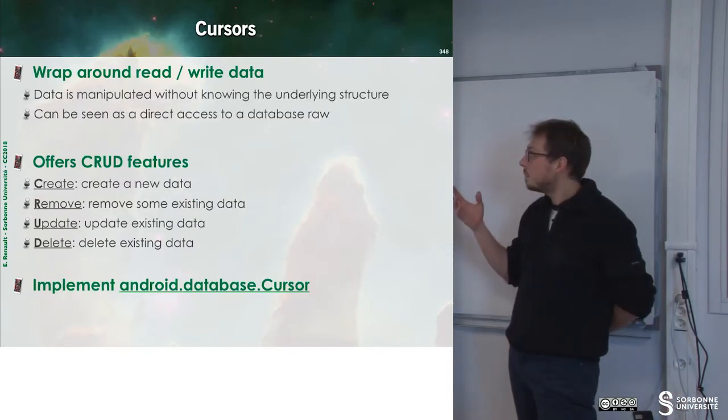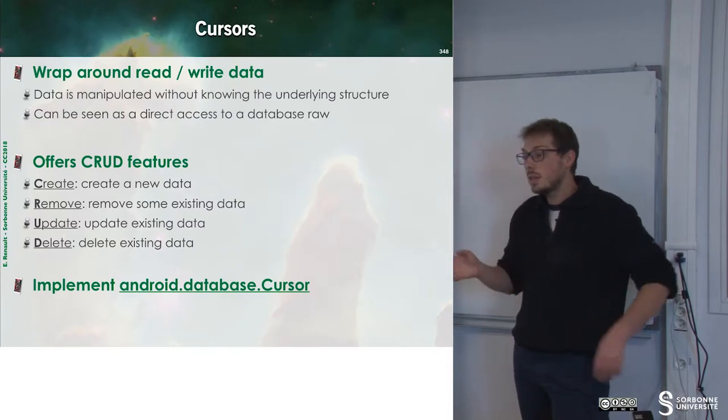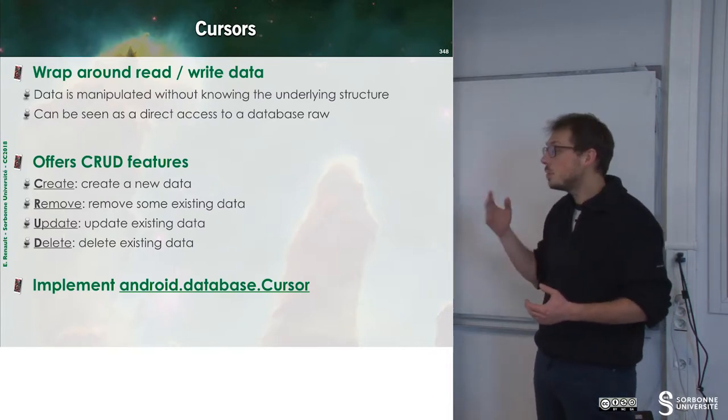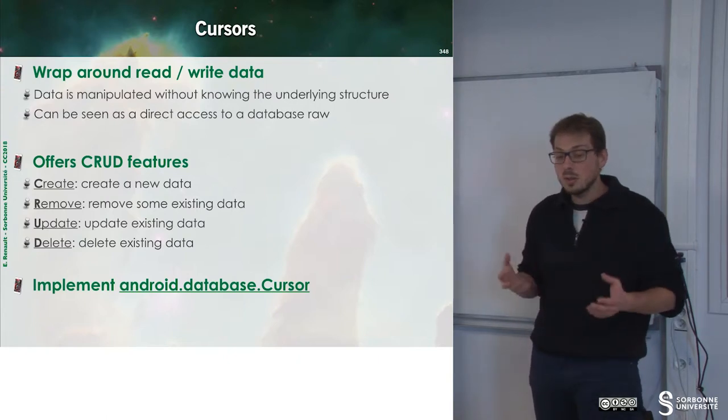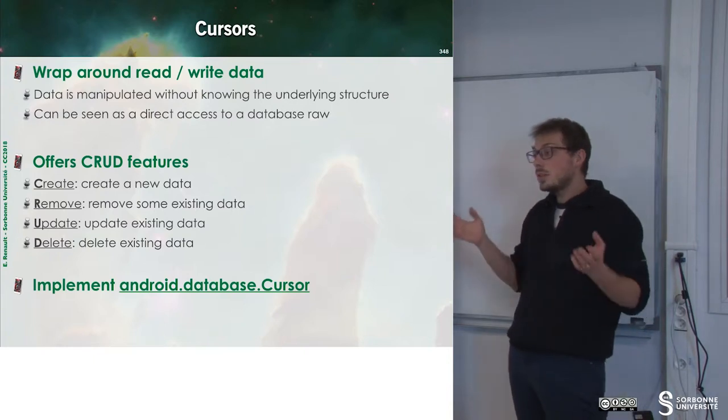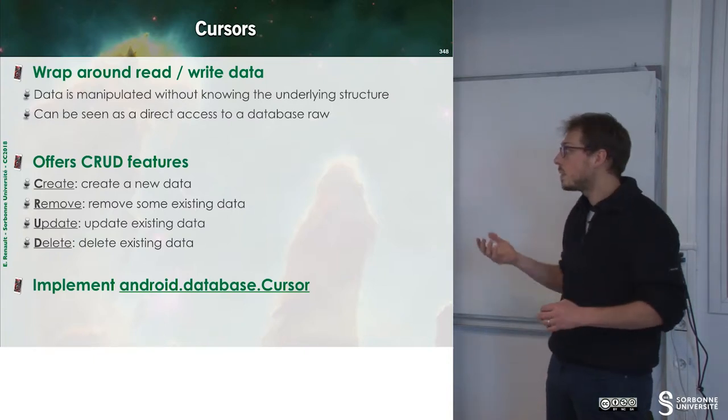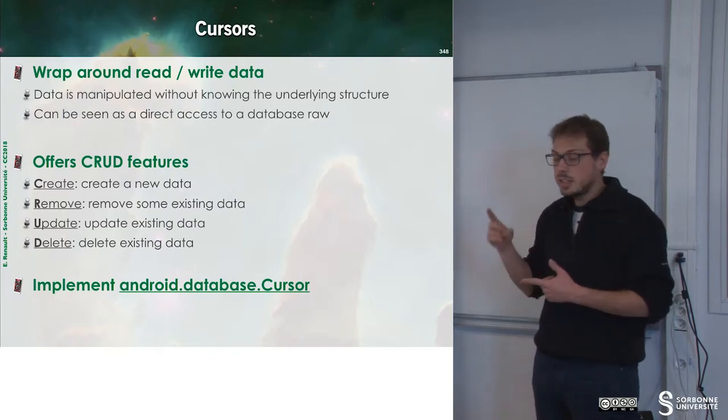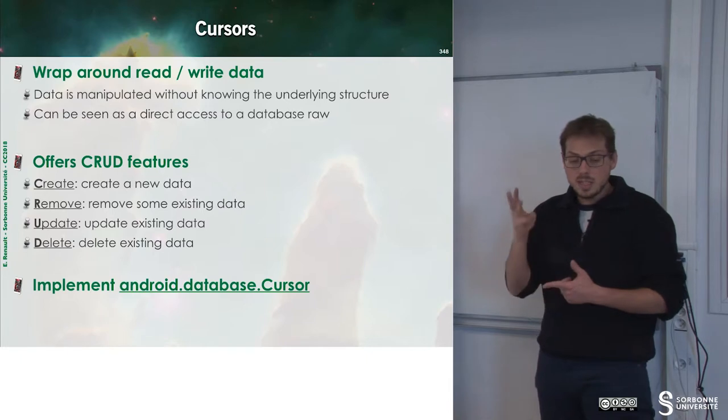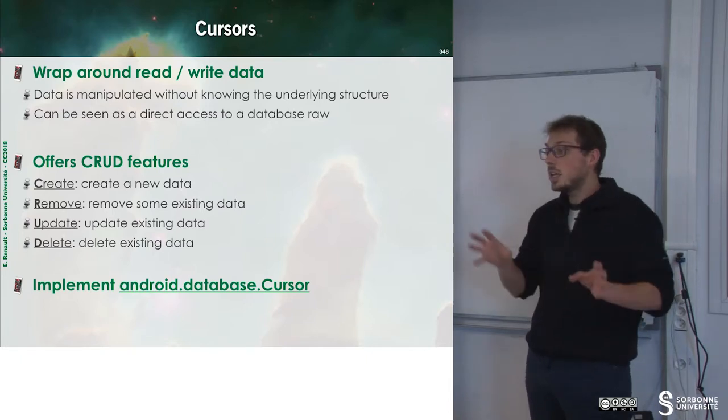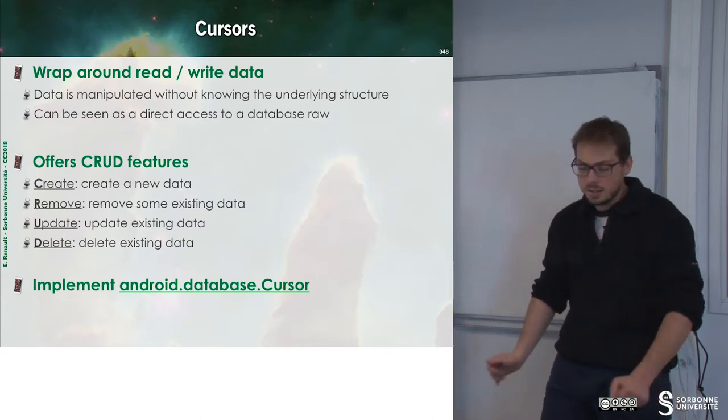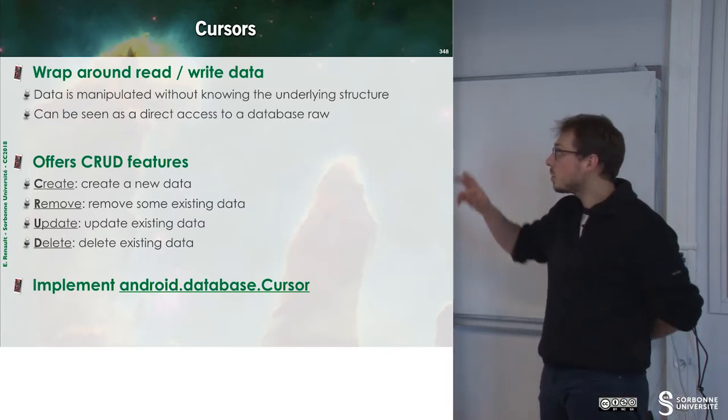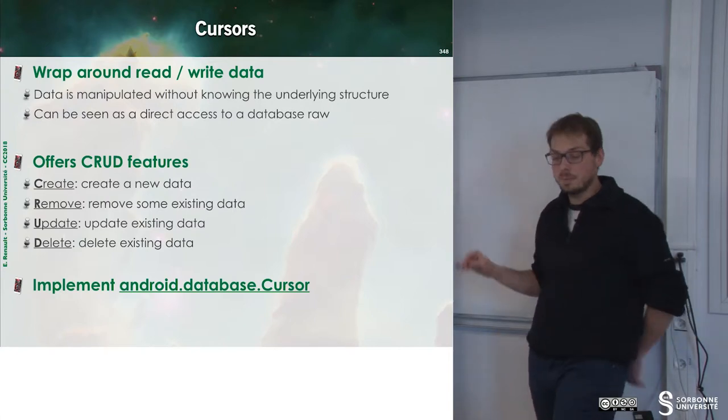So until now I have discussed about content provider, but content provider relies on cursor. So what is a cursor? It's a wrap-around read-write data. So it offers creation, removal, updating and deleting some entry inside of our database or inside of our model, if you want. And all cursors have to implement android.database.cursor.